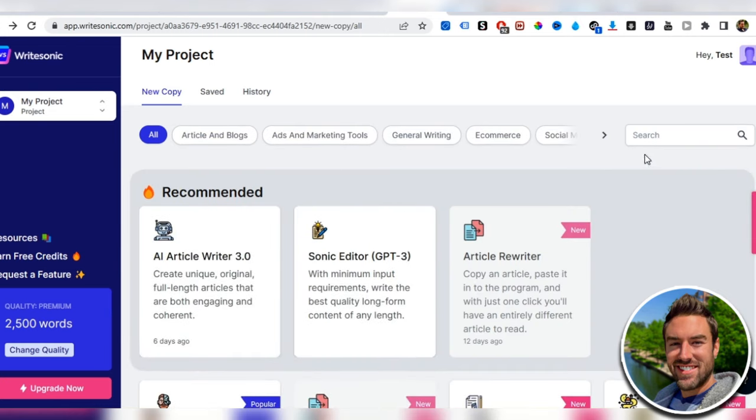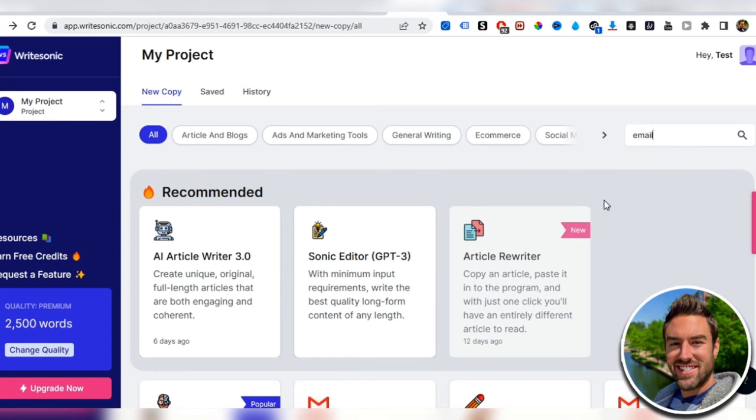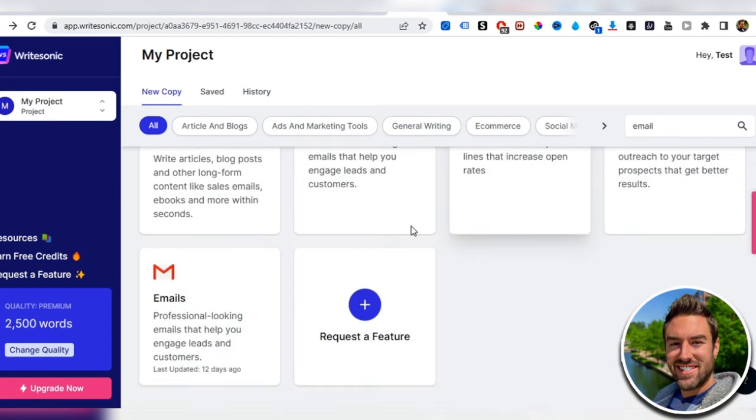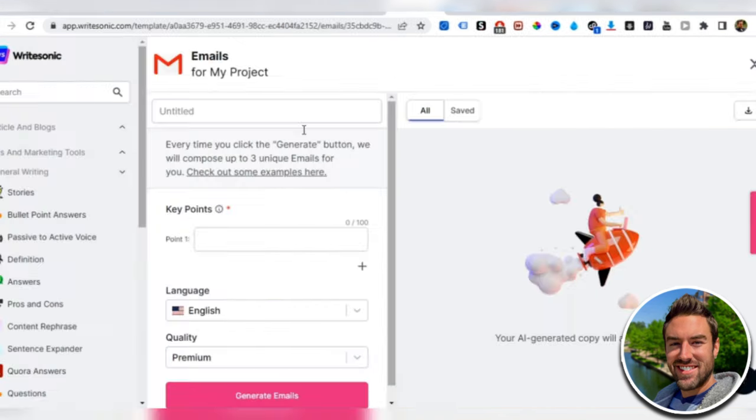The sky is the limit, but what we're going to type in is email and we're going to search that. What we want to do is look down and select the basic emails.